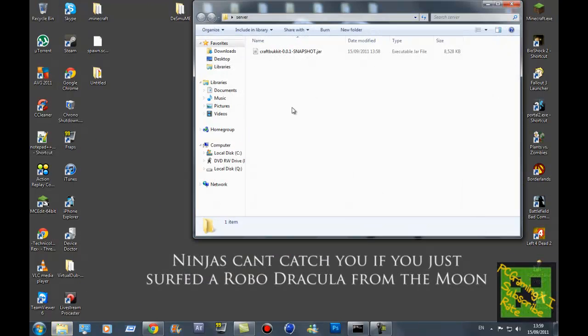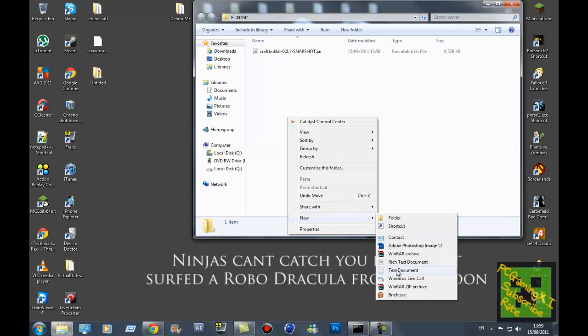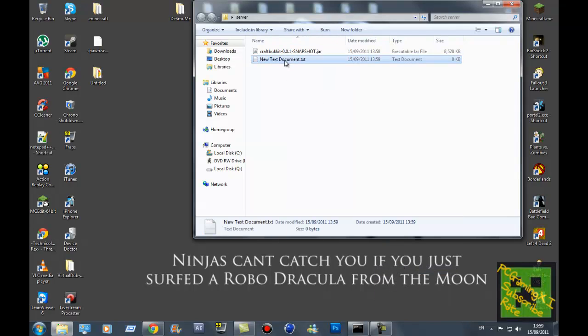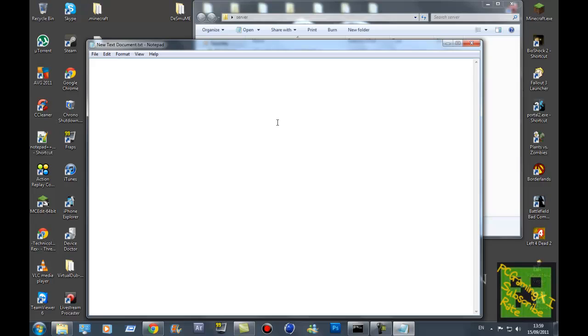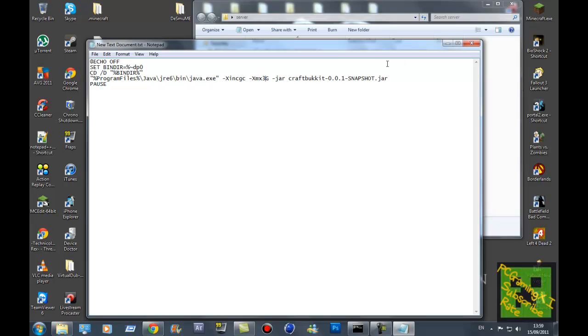What you want to do is create a new text document. Don't need to name it because you're going to be deleting it after. Just paste the code in. If you want to change how many gig it uses - so 2 gig of RAM, 3 gig of RAM, 4 and so on and so on depending on how much you've got - I'm just going to put 1.